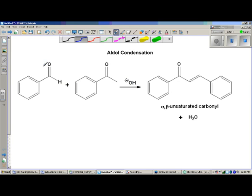Take a look at this one - how many alpha hydrogens do we have? Well, there's the alpha carbon. How many hydrogens are on that carbon? The answer of course is zero. This aldehyde has been chosen specifically because it has no alpha hydrogens; therefore it can't react via alpha substitution.